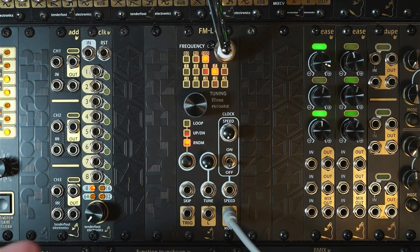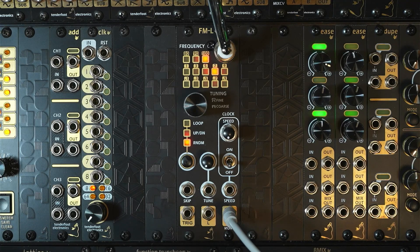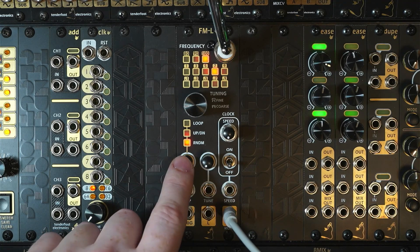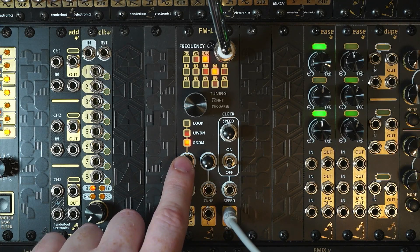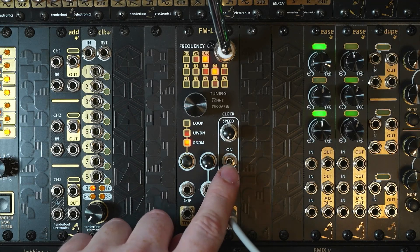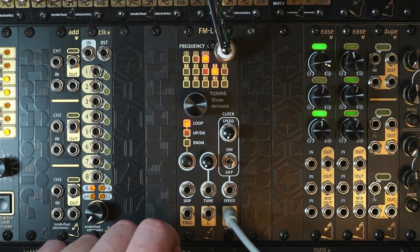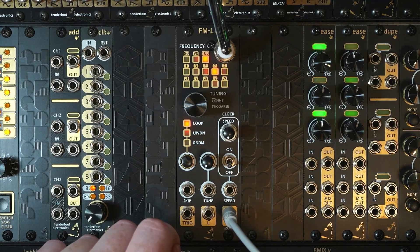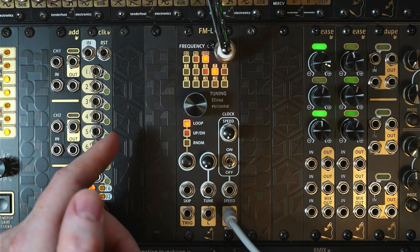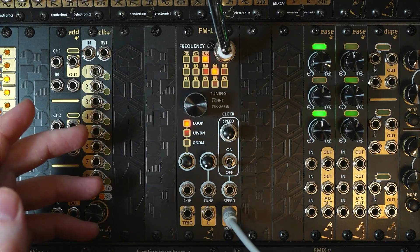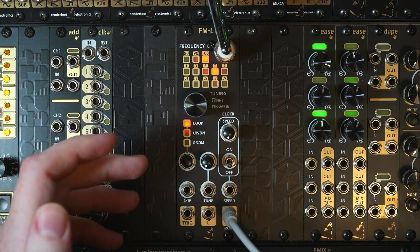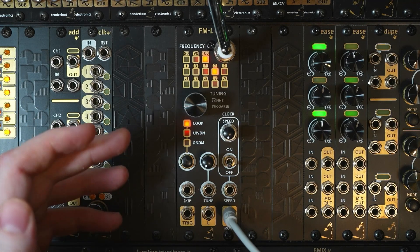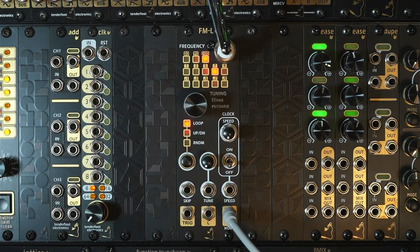Now below the tuner dial, we have the skip controls. On the left we have the current mode indicator, and on the right we have the internal clock control. So currently we have the loop function selected. If we turn the clock on, we'll hear the radio skipping between channels at the rate determined by the speed dial.